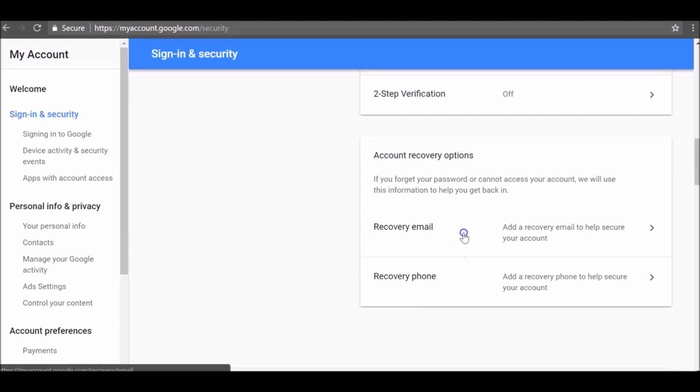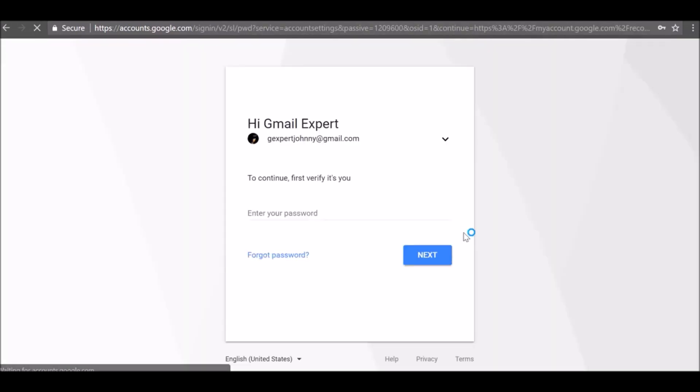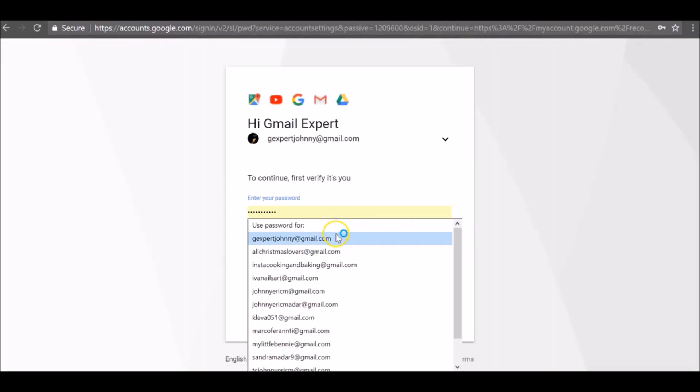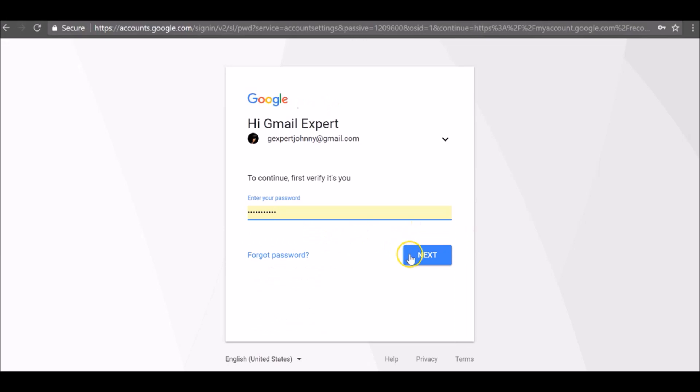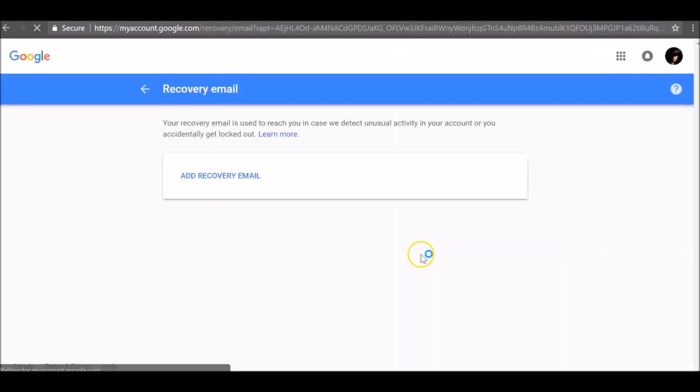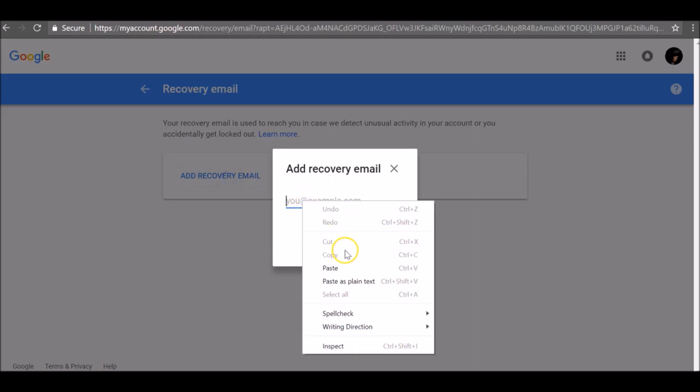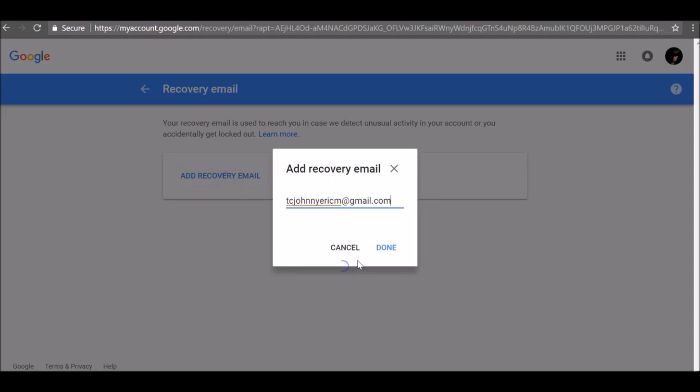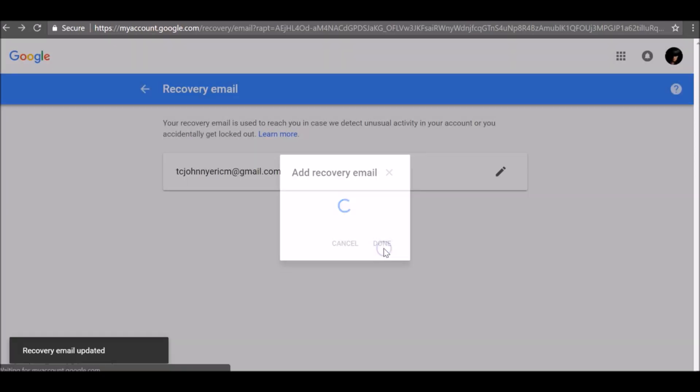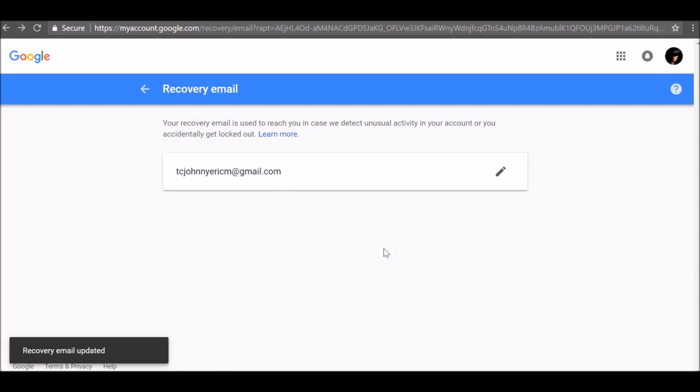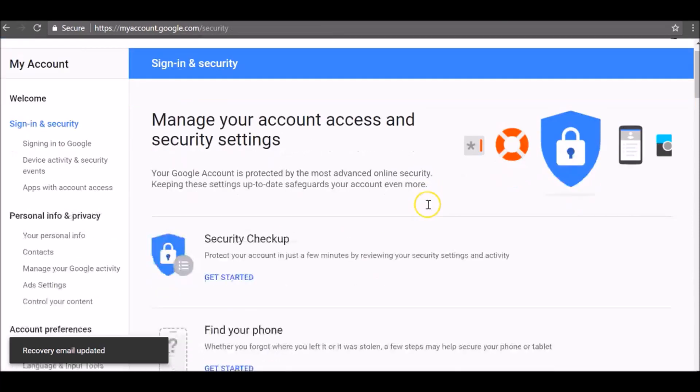First, I'm going to add recovery email to my account. Just enter your account password to verify. Enter your recovery email and click done. You will get confirmation to your recovery email address.